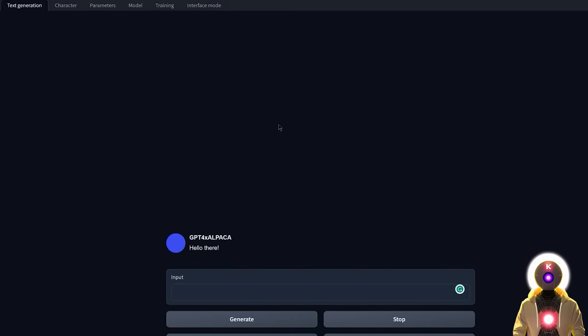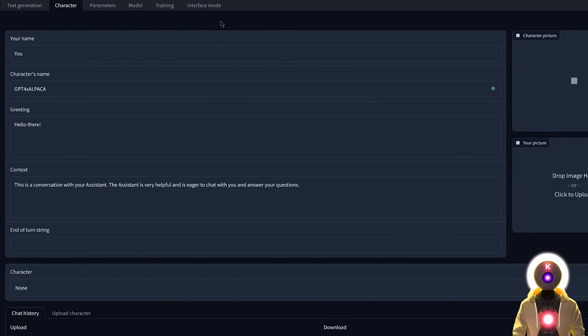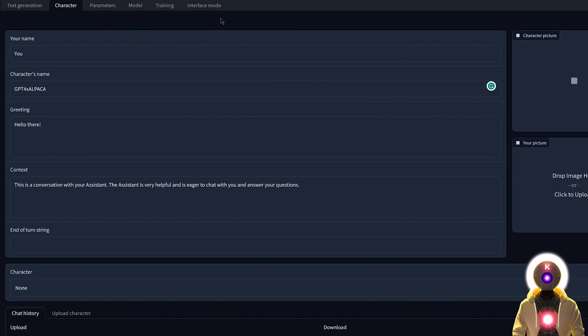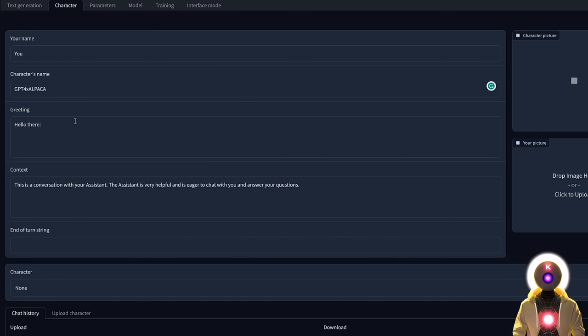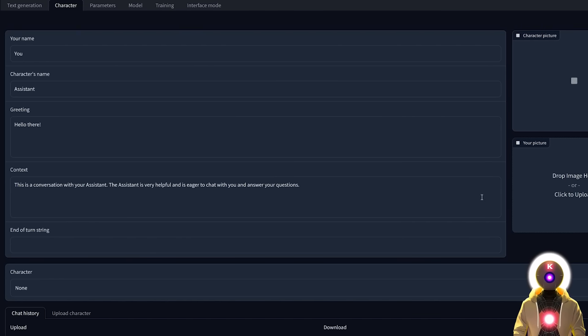Now I know what you're gonna say. Okay so that's great and all but how can we make it better? Well I'm glad you asked. Because this is where the character function in Uba Booga comes into play. That's right. Because as I showed in my previous video, there is actually a very cool option inside that web UI that allows you to create new characters from scratch very easily. Where you can input a character name, a greeting, and its entire personality. And I'm gonna tell you right now, this is super super fun.